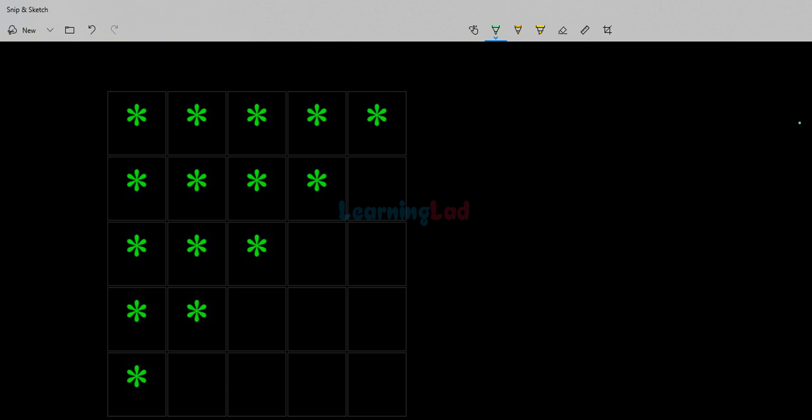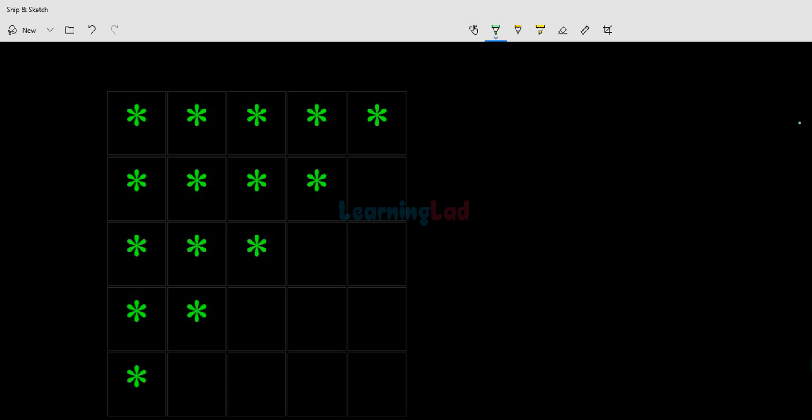Welcome to the channel. In this tutorial we will see how we can write a C program to display this pattern that you guys are seeing on the screen.